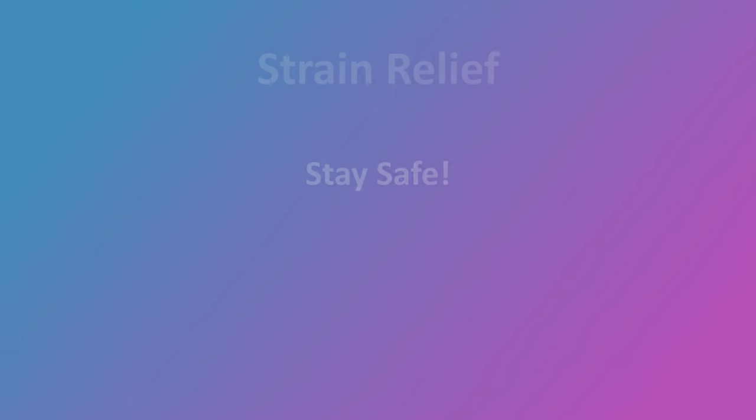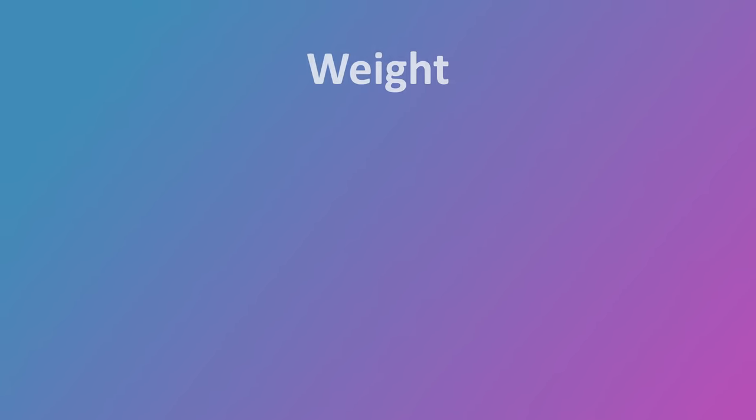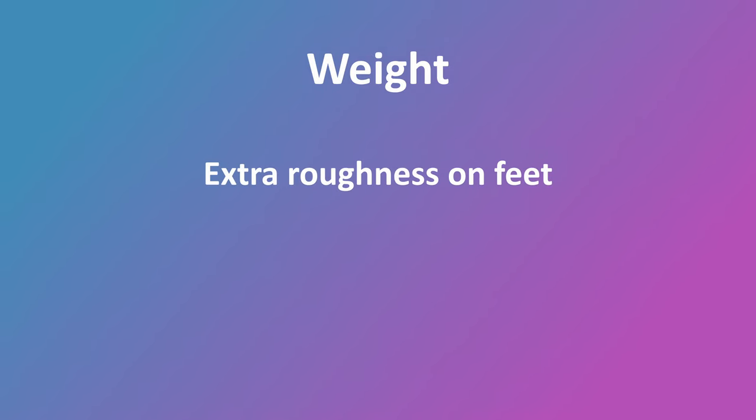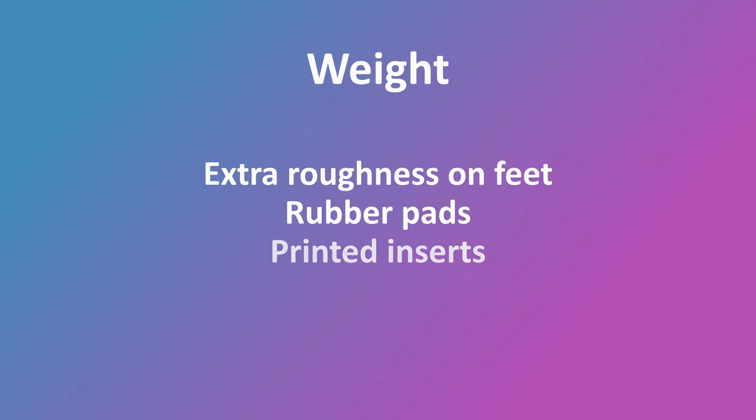Another thing is that due to the lamp being printed, it's super light and it can slide around based on the weight of the cable. One idea here would be to adjust the feet slightly, making the bottom of the feet a little bit rougher would increase the friction. Alternatively, adding some rubber pads to the bottom of the feet could probably work, or even printing off some inserts to increase the surface area of the feet.